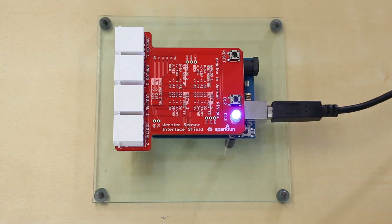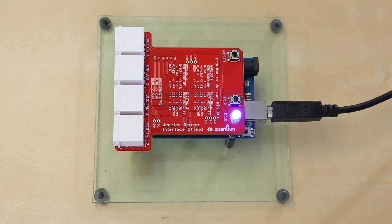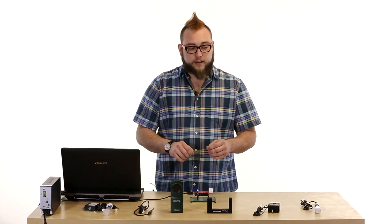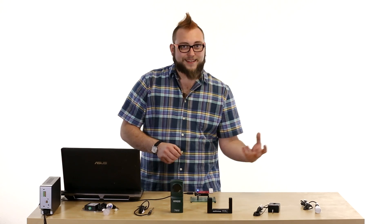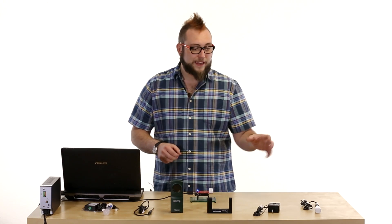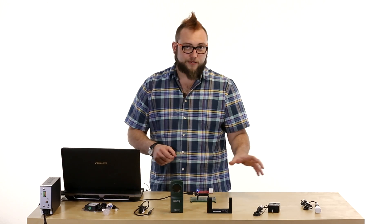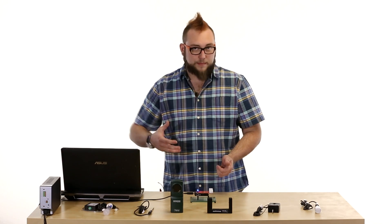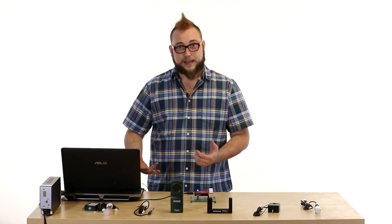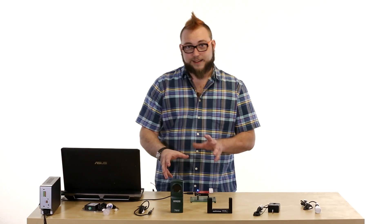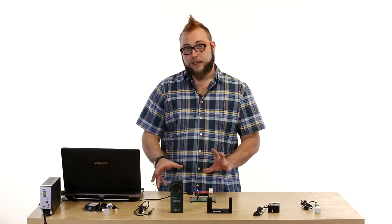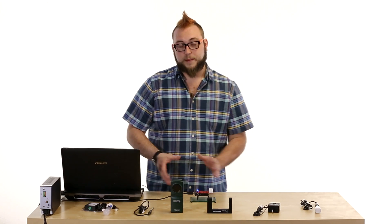But recently, we've come out with a Vernier Interface Shield which allows you to connect these nice pre-calibrated sensors to your Arduino, so you can combine pre-existing science curriculum that uses these sensors with maybe a new curriculum that includes data collection with Arduino or programming.